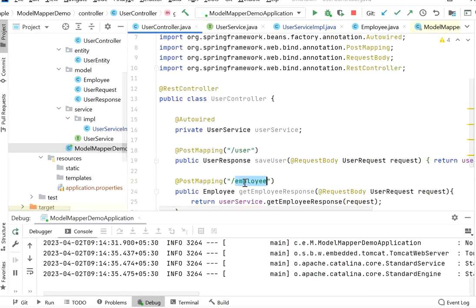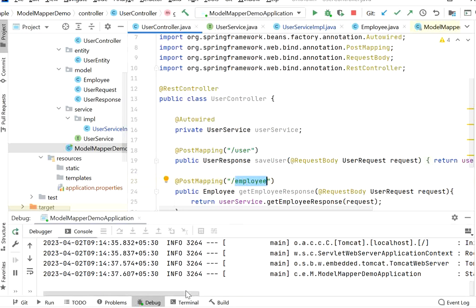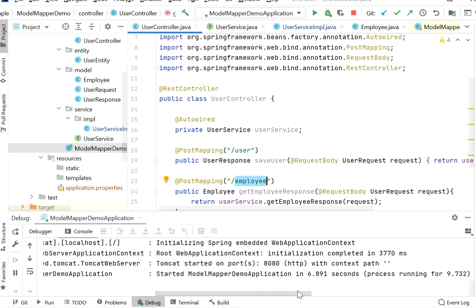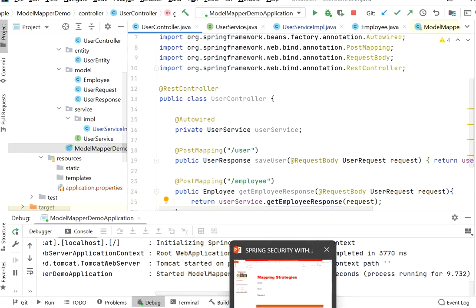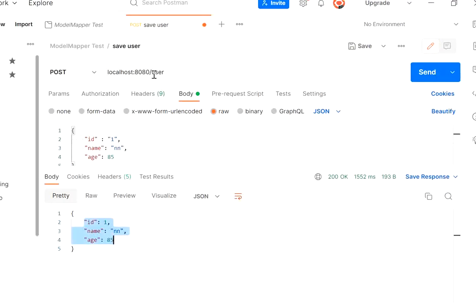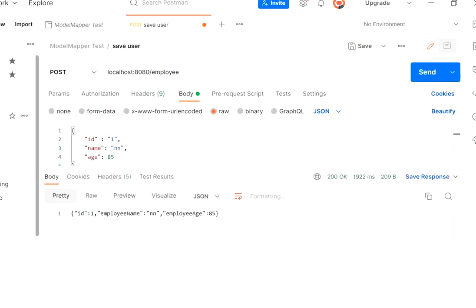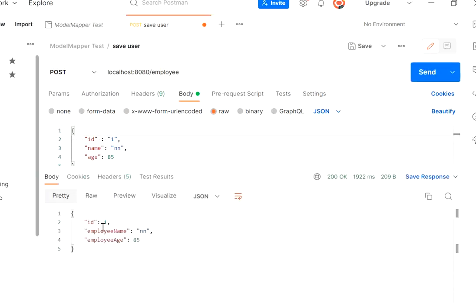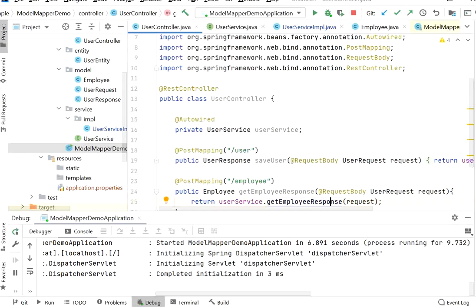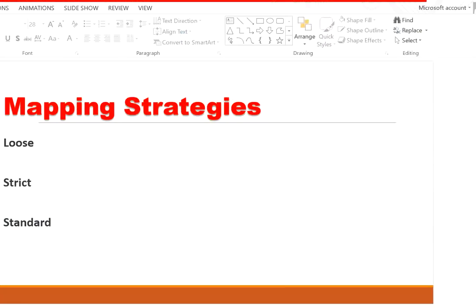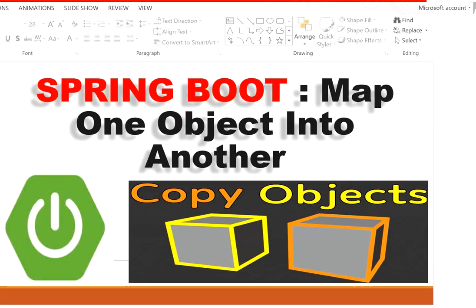Let's call the second REST endpoint for employee. I copy the endpoint URL, the application has started. Calling the employee endpoint in Postman, we can see: id=1, employeeName, and employeeAge — these are the different parameter names. Name is mapped as employeeName and age as employeeAge. That's all about how to convert one object into another in Java using the ModelMapper library. Thanks for watching.